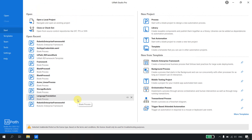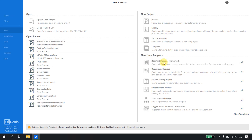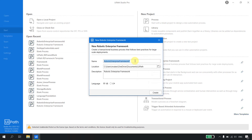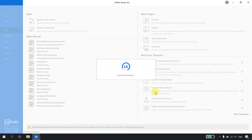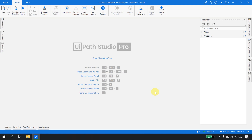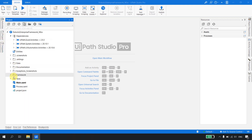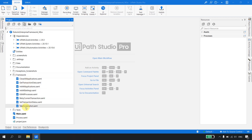In UiPath Studio, if I click on the Robotics Enterprise template, it opens a new framework. I'll call it 'robotics_enterprise_framework_new' and hit Create. In the new version of the RE template provided by UiPath, if I go to the project under Framework, there is no Get App Credential.